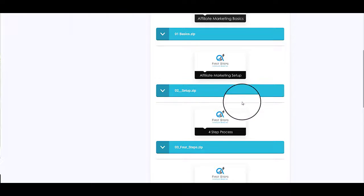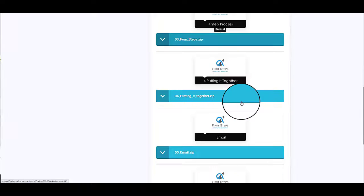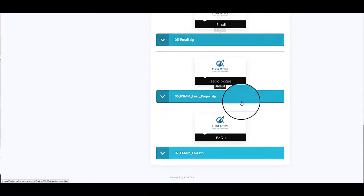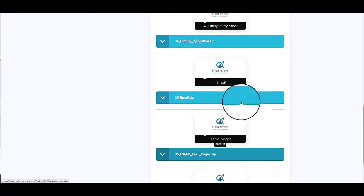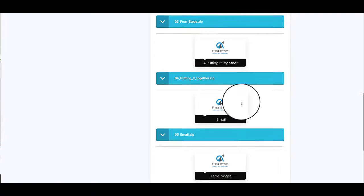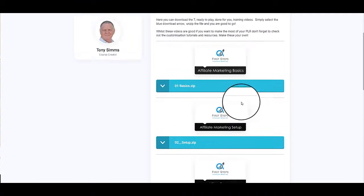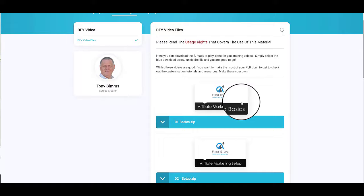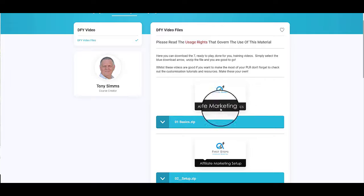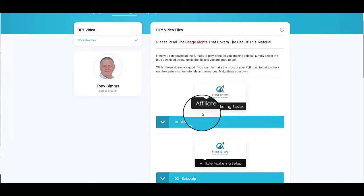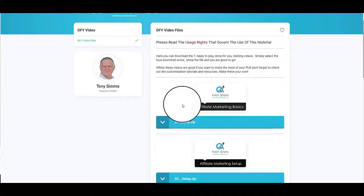You could take these and put them on YouTube now and they're ready to go, but I really do advise you not to do that but to customize them. Change the logo, make it your own, change the color scheme if you want, and you've got the ability to do that.